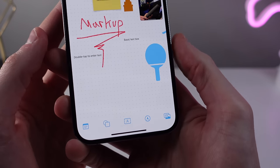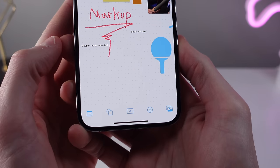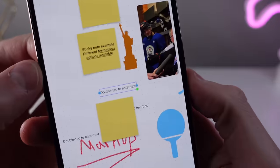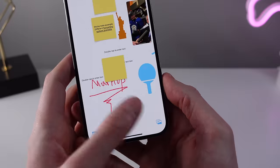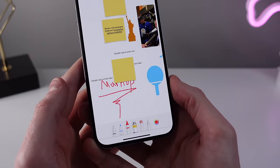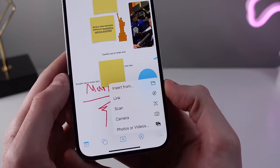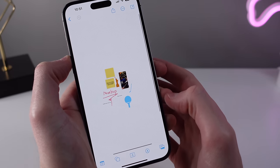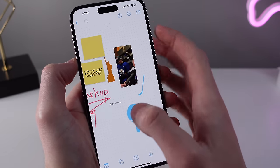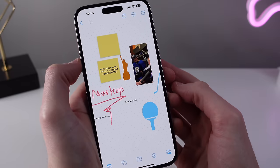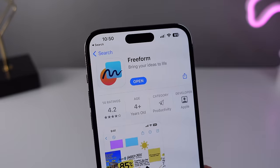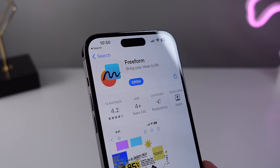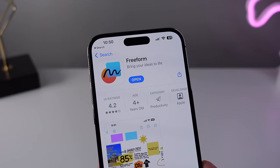The bottom function bar gives you access to a few tools: sticky notes, a huge selection of shapes, a basic text box, the pen tool for marking stuff up, and access to your entire photo library. You can also choose to collaborate in Freeform over a FaceTime call. Apple's goal with this application seems to be replacing in-person whiteboard meetings with a digital alternative that can improve workflow when working remote.